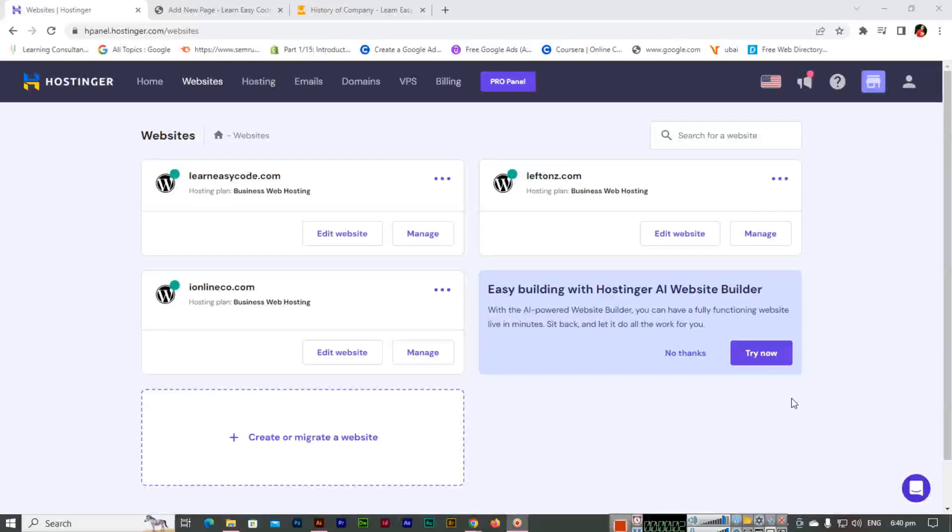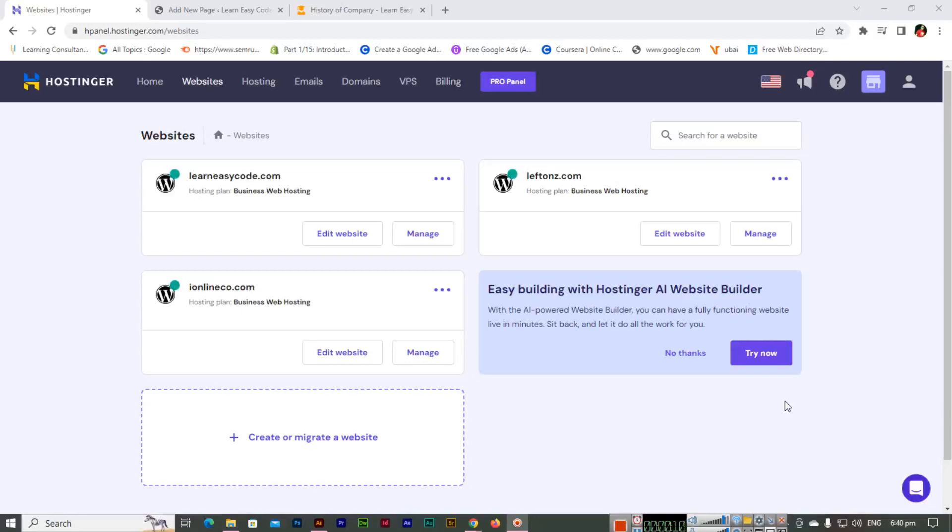Hello friends, in this video I will teach you how you can enable CDN in Hostinger if you are using Hostinger hosting and your website is hosted on Hostinger hosting.